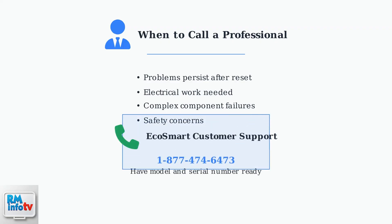For technical assistance, contact EcoSmart customer support at 1-877-474-6473. Have your model and serial number ready when you call.